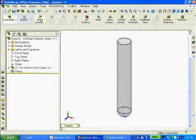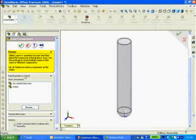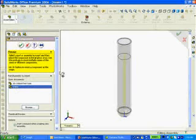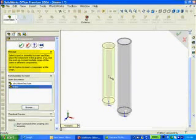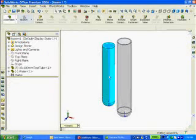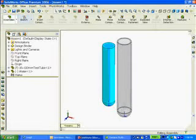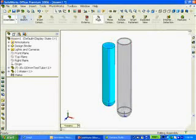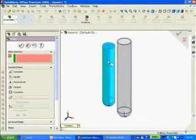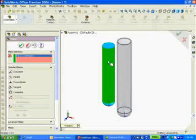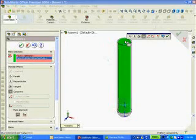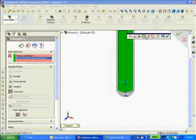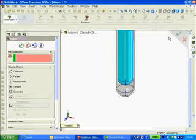Next, I'll use Insert Component, click on my water, and insert the water into the test tube. I need to create a few mates. First, I'll click on Mate. I'll select the cylindrical face of the water and the cylindrical face of the test tube. Concentric is selected by default, and then I'll click OK.